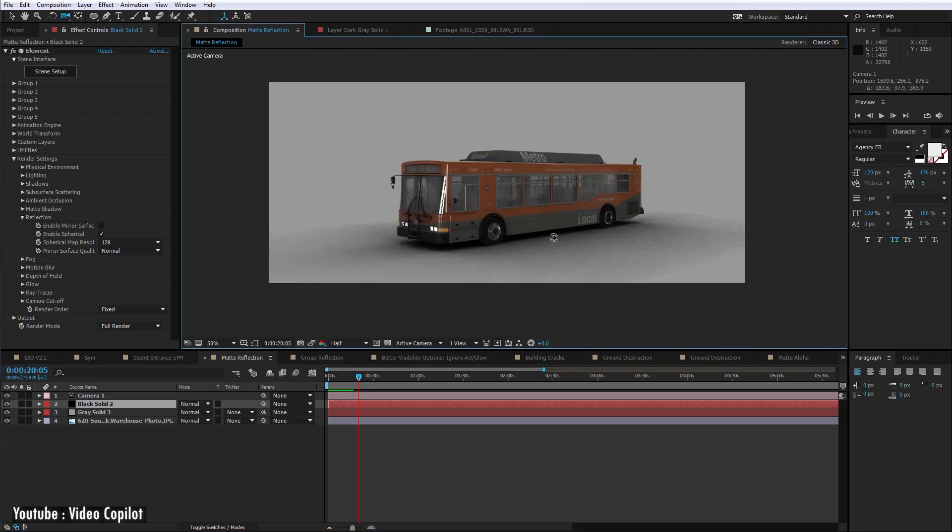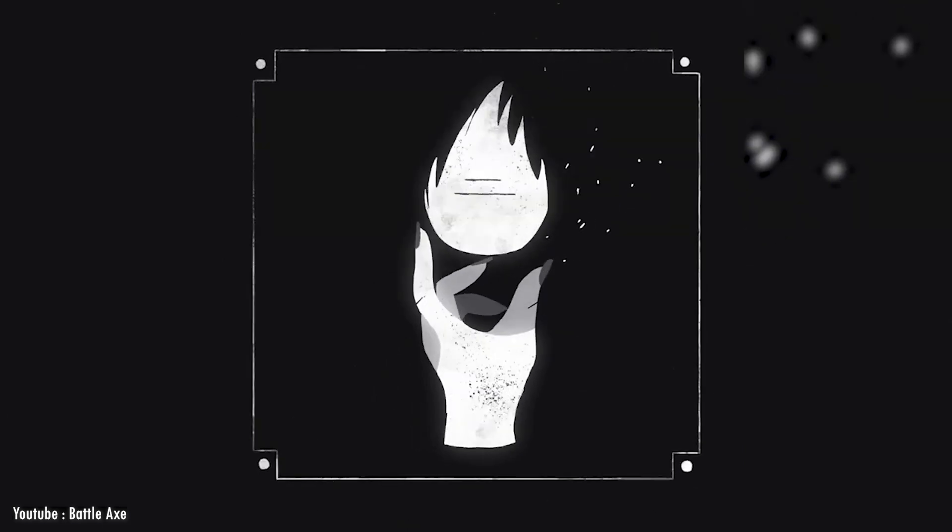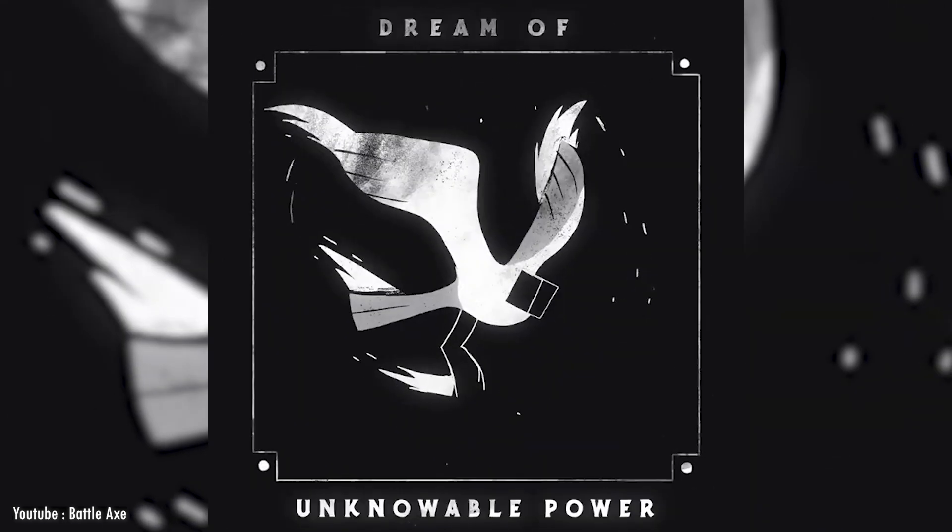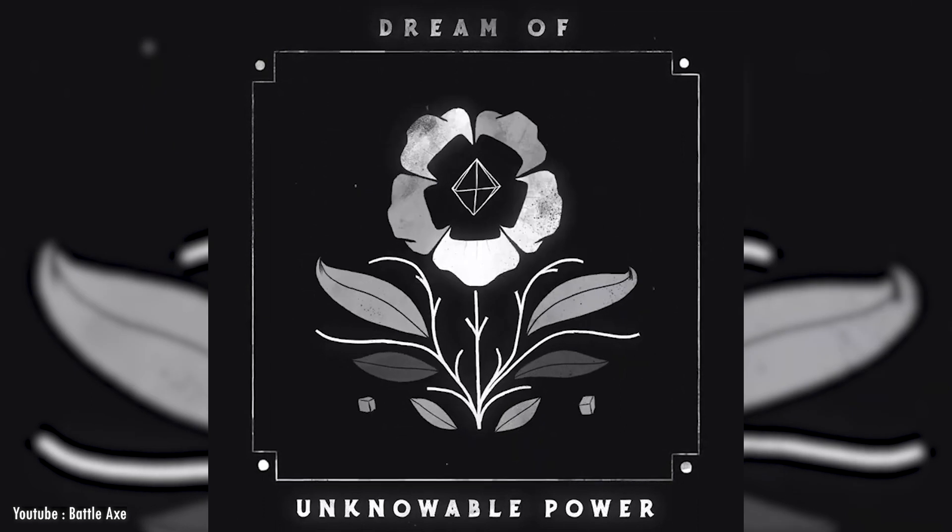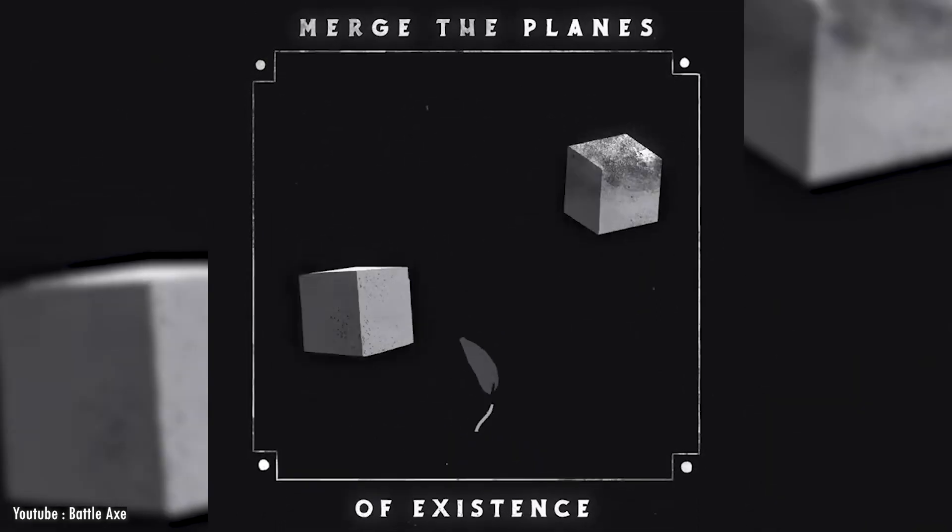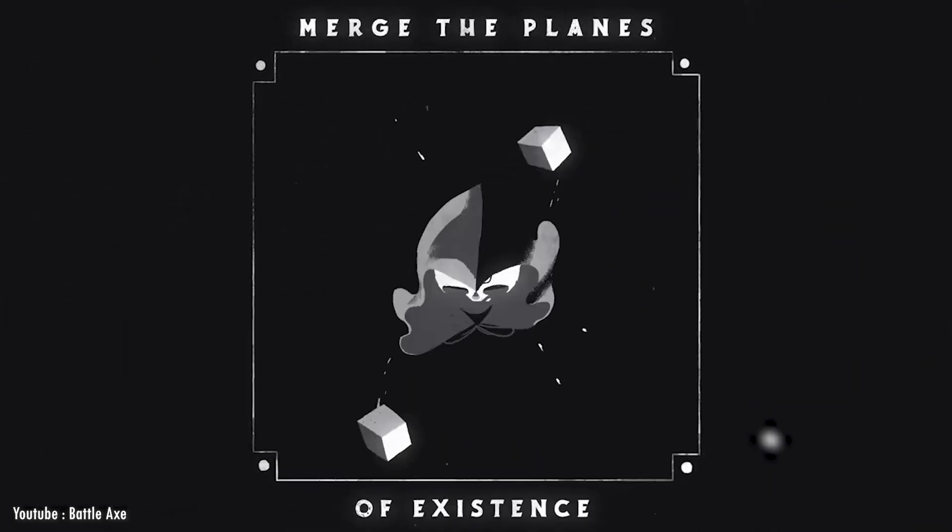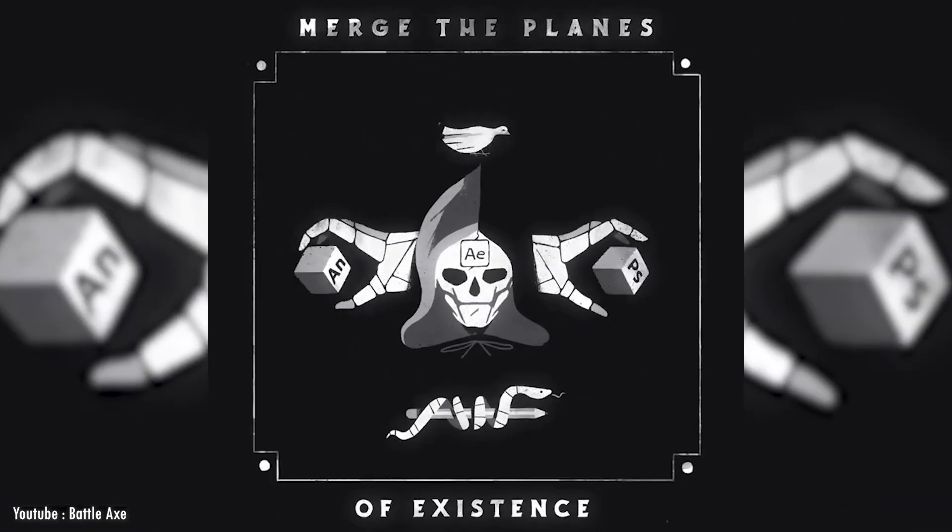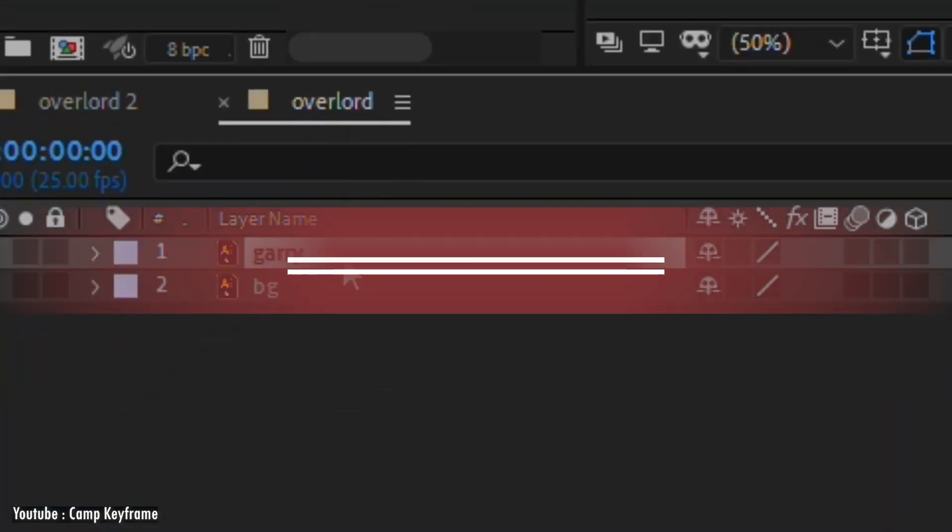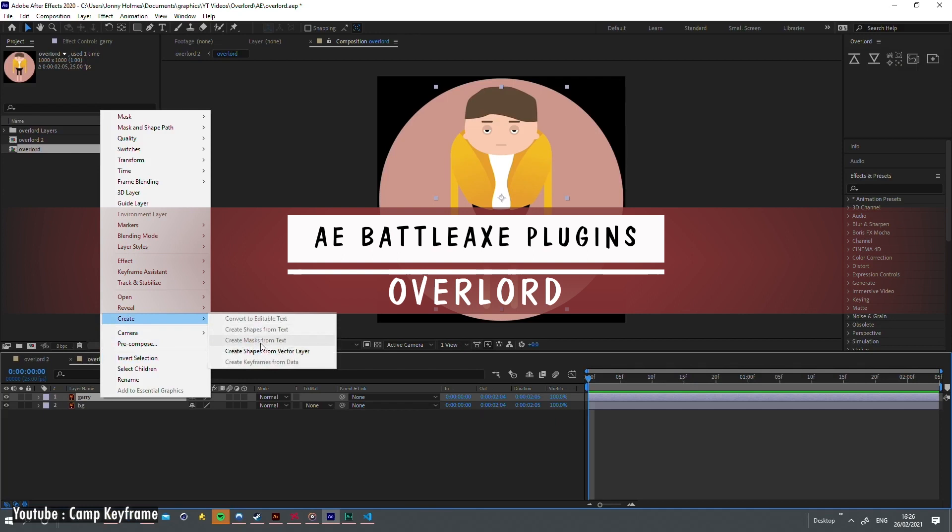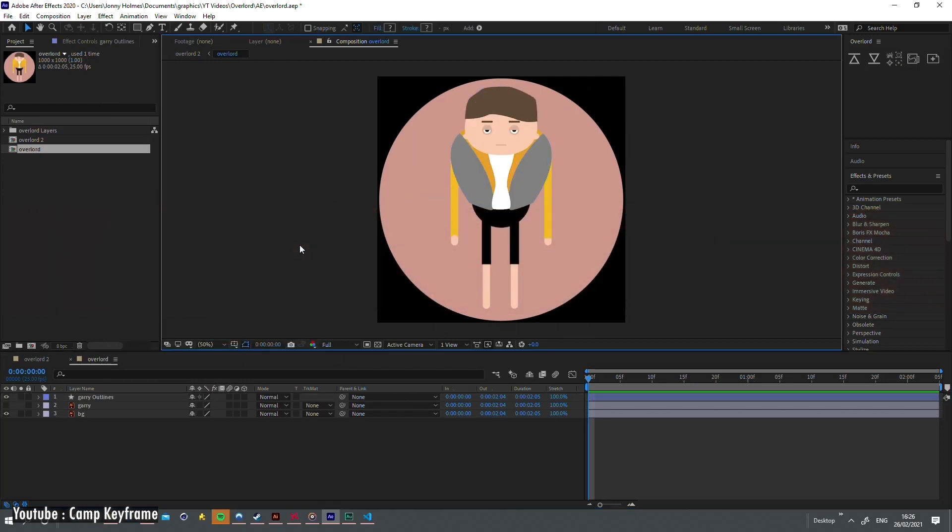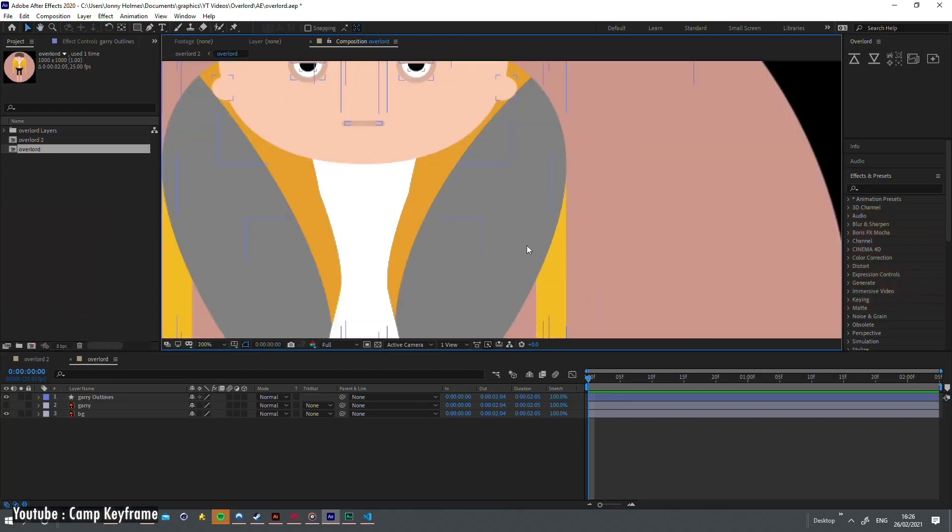We can also talk about Battle Axe plugins, which are amazing tools for design and animation projects created for After Effects workflows. Of course, they have the most used plugins by the community and their tools can solve a lot of problems that we face in our daily activities. For example, they have a plugin called Overlord.